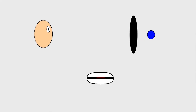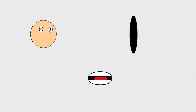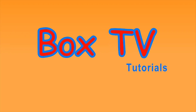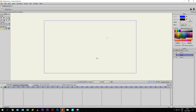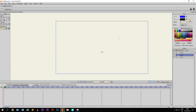Hey guys, in this tutorial I'm going to show you how to use masking in Anime Studio Pro. Masking is something I've done in my tutorials before, but I haven't really explained it and I haven't really explained what you can do with this method, so I'm going to show you that right now.